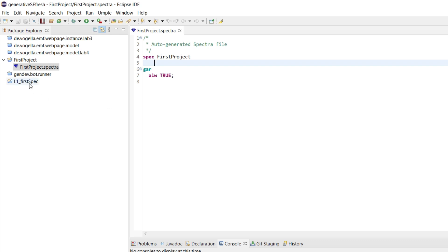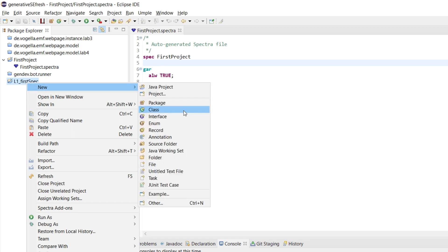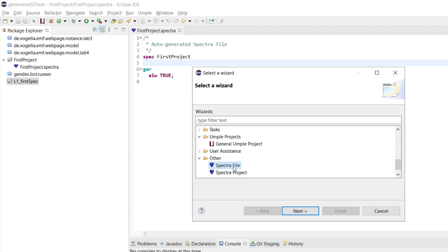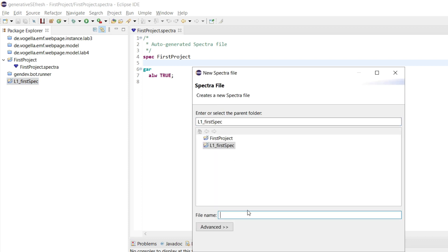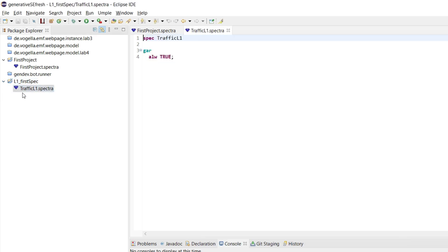Let's create a new specification. We can do that in any Spectra project. We'll create a new 'other' — just a Spectra file since we already have a project. We can call it 'traffic L1' because that is the one we want to create. This is our first example.